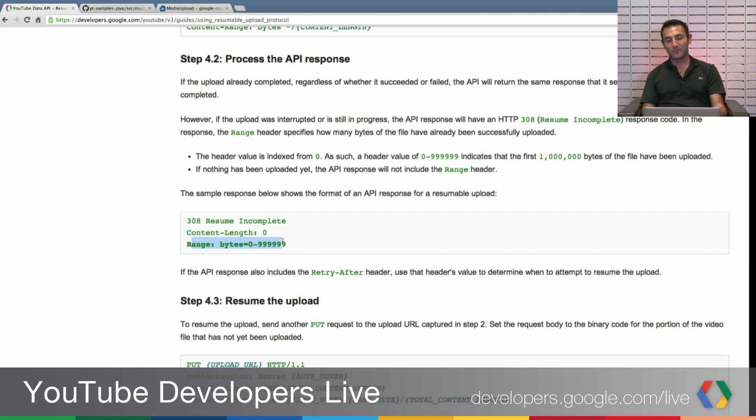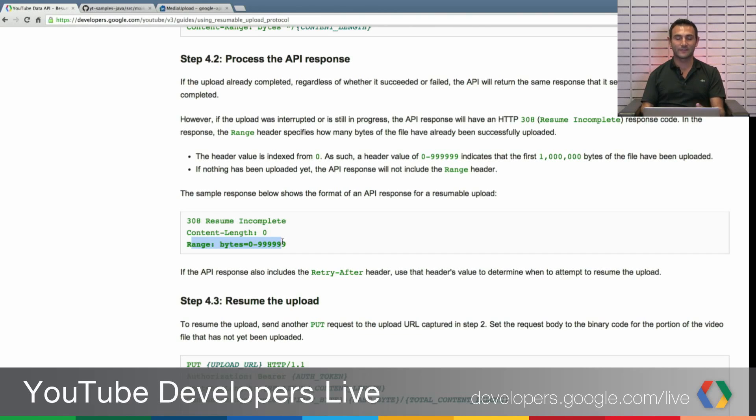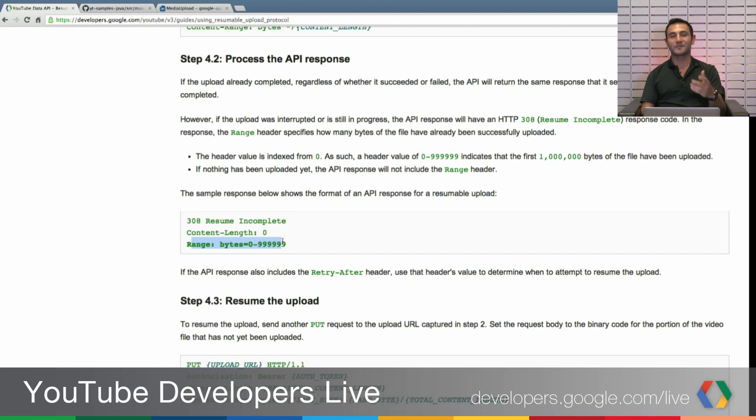But it may return a 404 response. That means that your session ID was already expired. So by this way we really suggest you that once you start the initiation request, keep sending the upload chunks right after that.